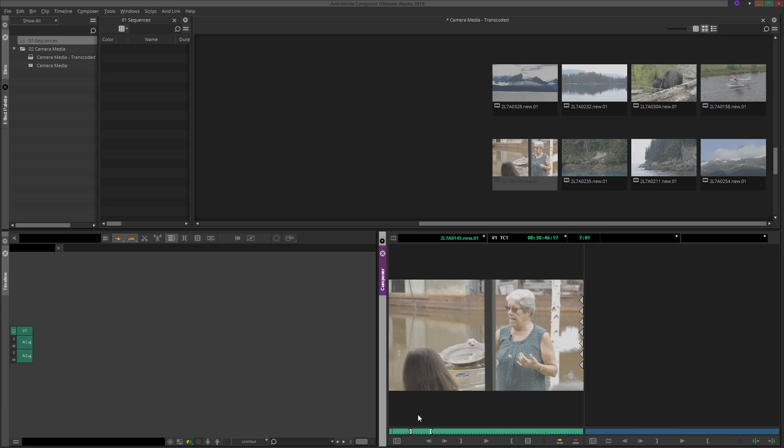If a clip does not have any marks, then the entire clip, first frame to last frame, will be added to your sequence.